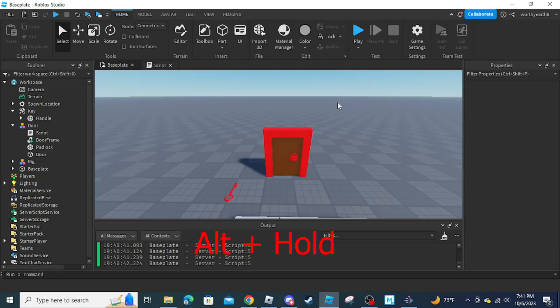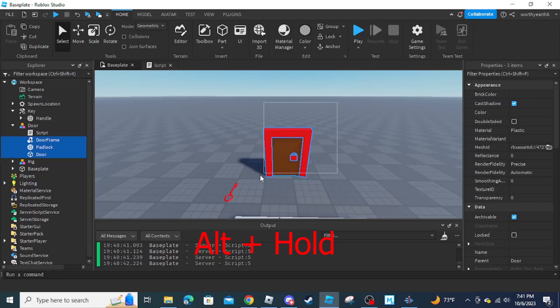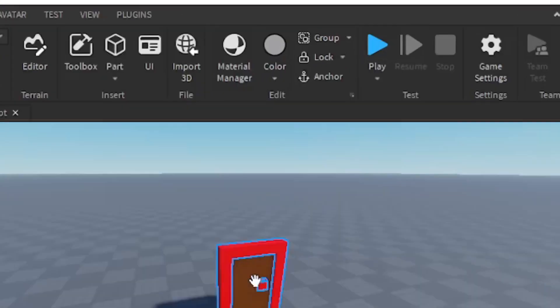Hold down Alt and drag to select the parts inside the model, then you can anchor them using the button at the top bar.